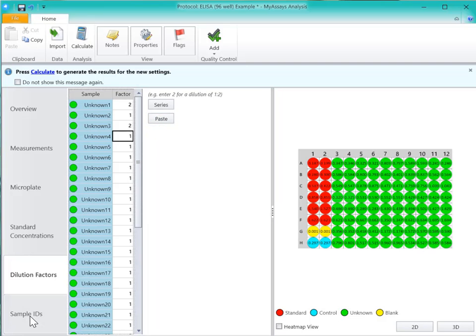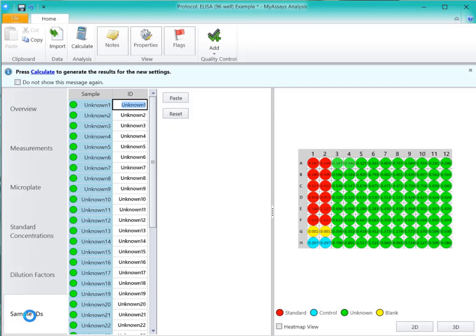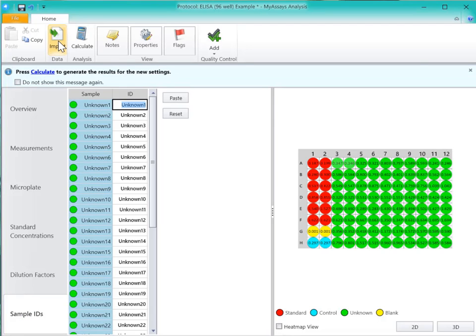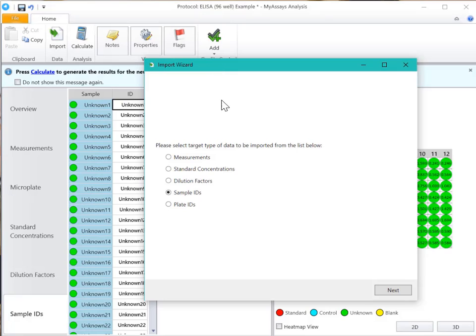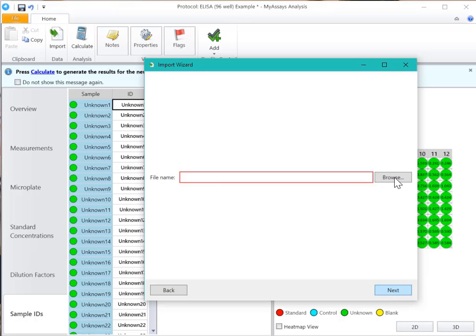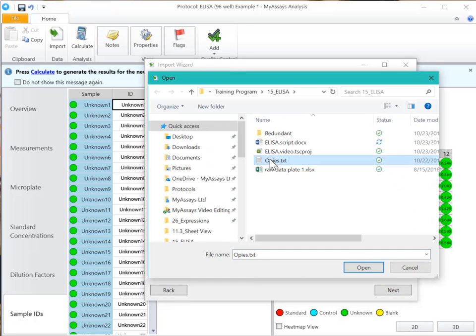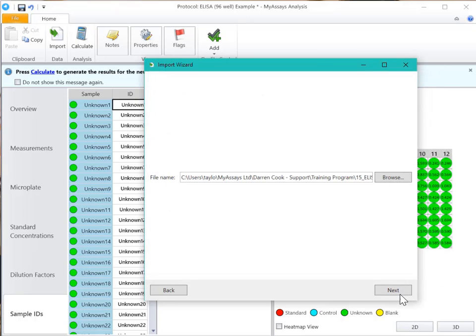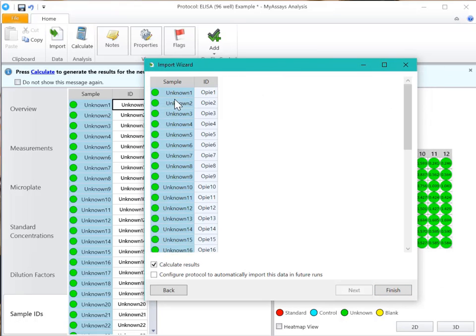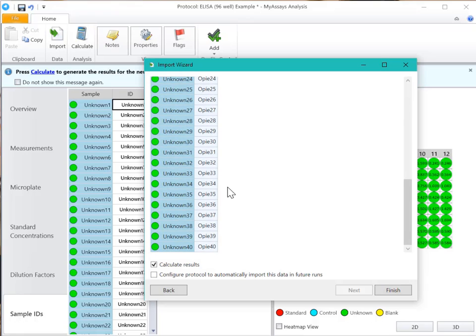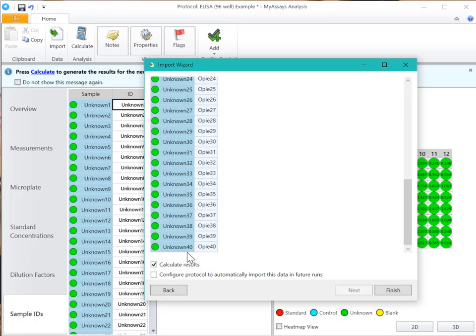Finally, I'll import my sample IDs. Again, I could choose to copy and paste or use the Import Wizard to import my sample IDs file. I'll choose Sample IDs. Browse for my text file containing the sample IDs. Now you can see my sample IDs are ready to be imported, and if we leave this box checked, when we click Finish, the results will be calculated.